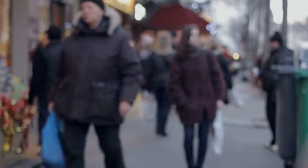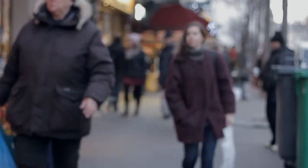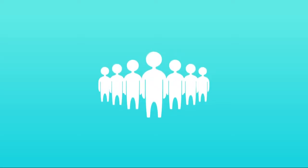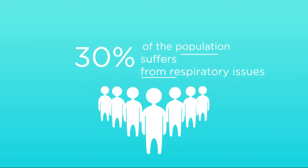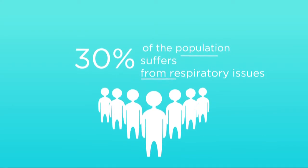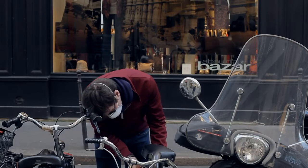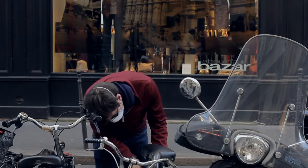Over six million premature deaths per year because of air pollution and one-third of worldwide population is suffering from respiratory issues.